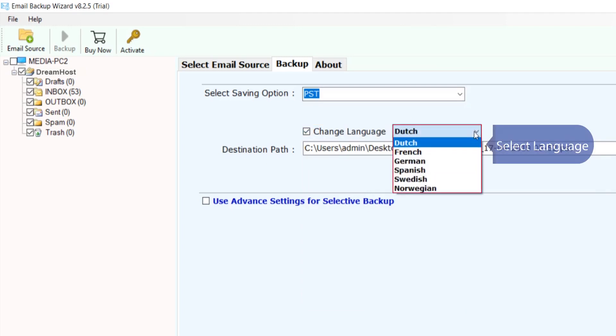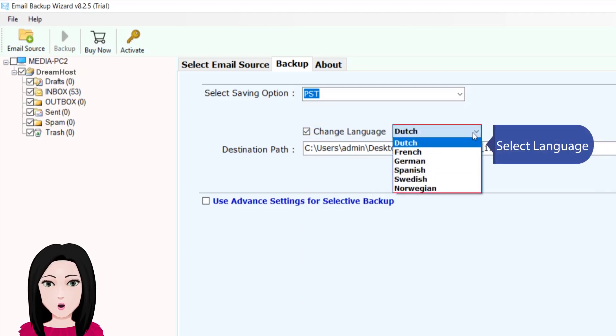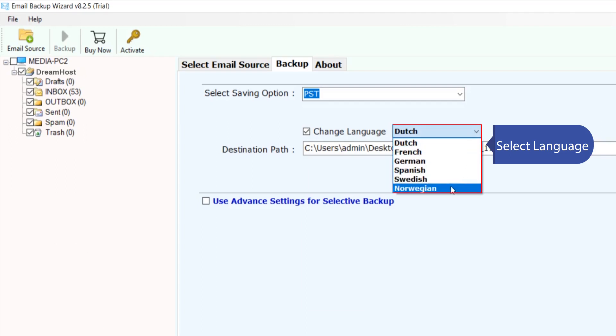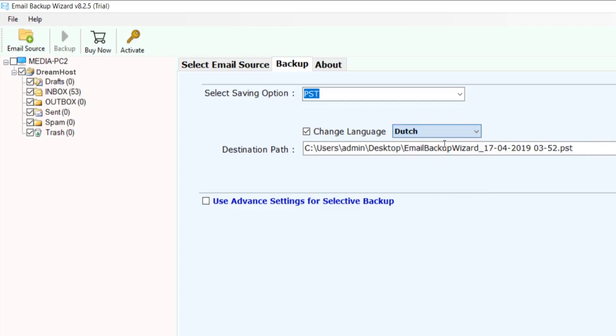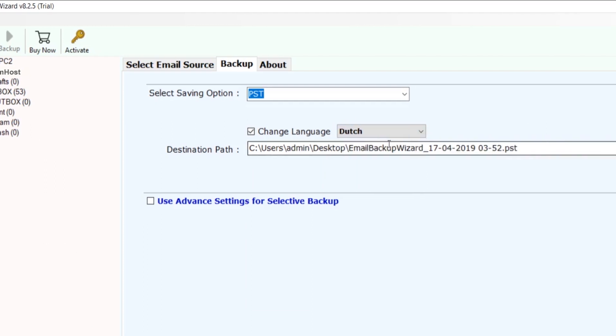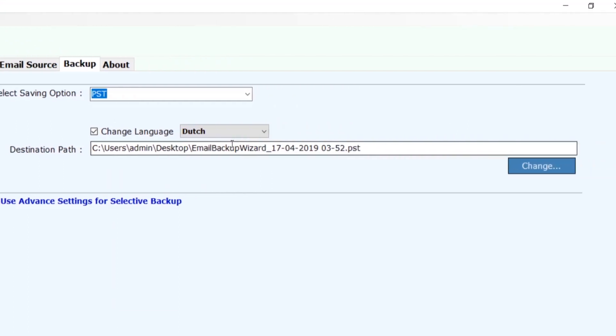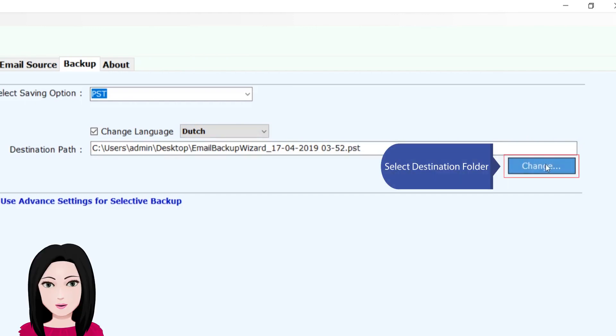Select language and select destination folder.